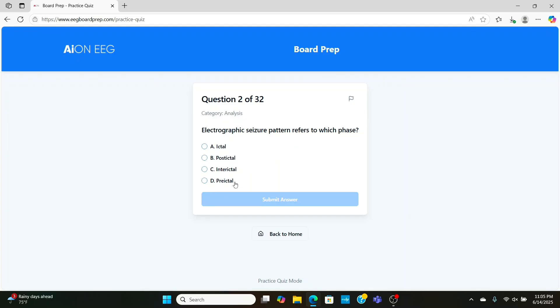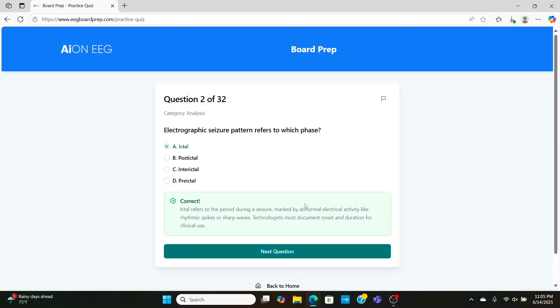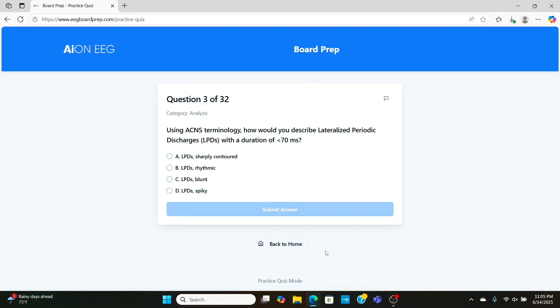Here, an electrographic seizure could either be ictal, postictal, interictal, or preictal. Well, the answer is ictal. Ictal means seizure activity, so during the seizure phase, it's going to be ictal.